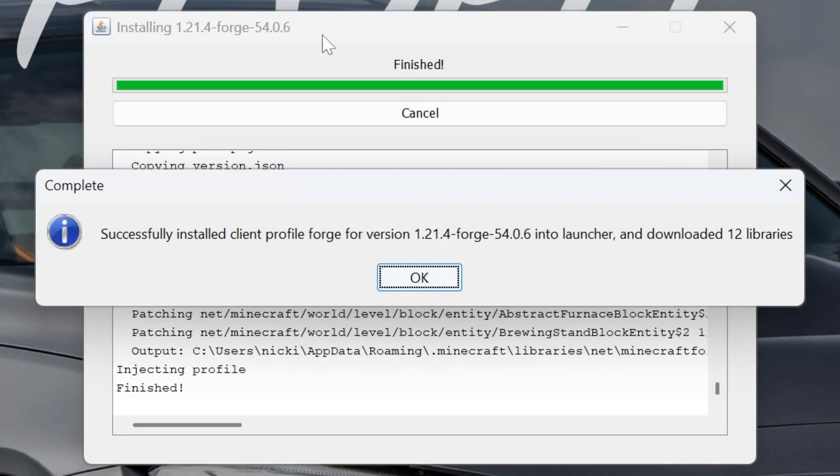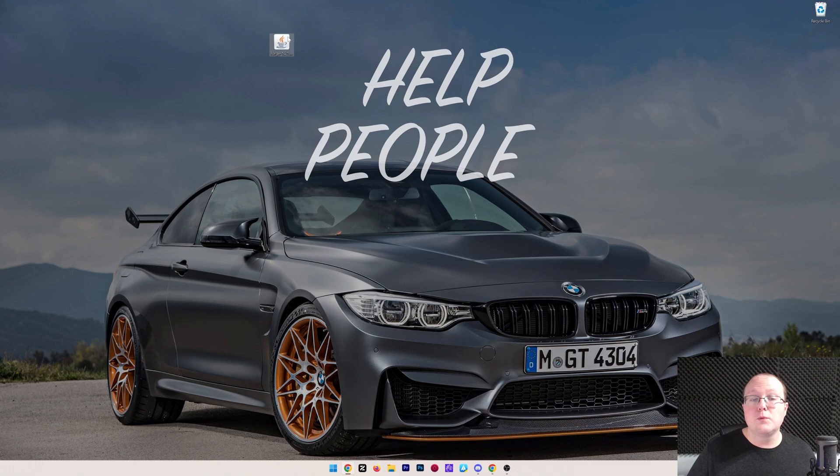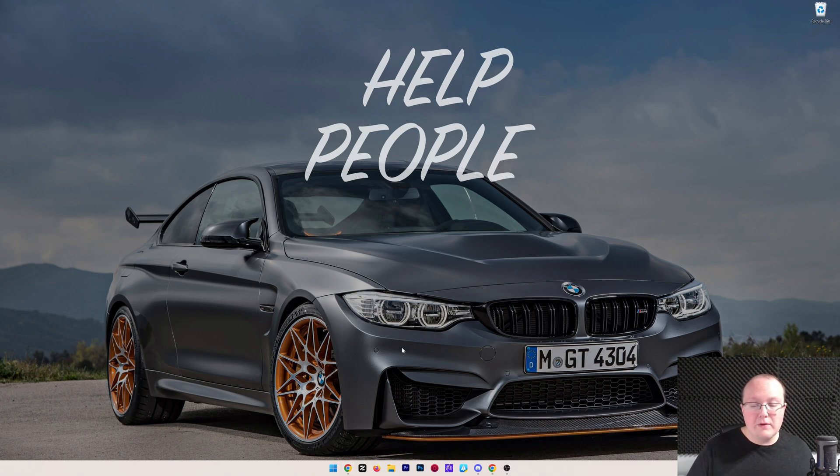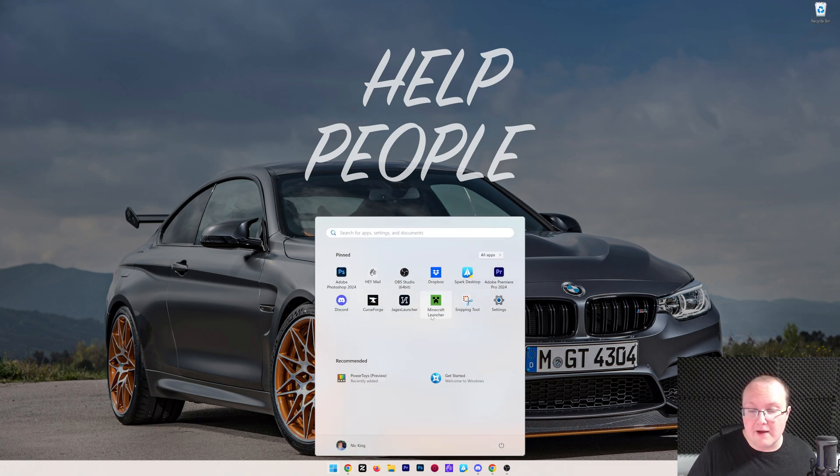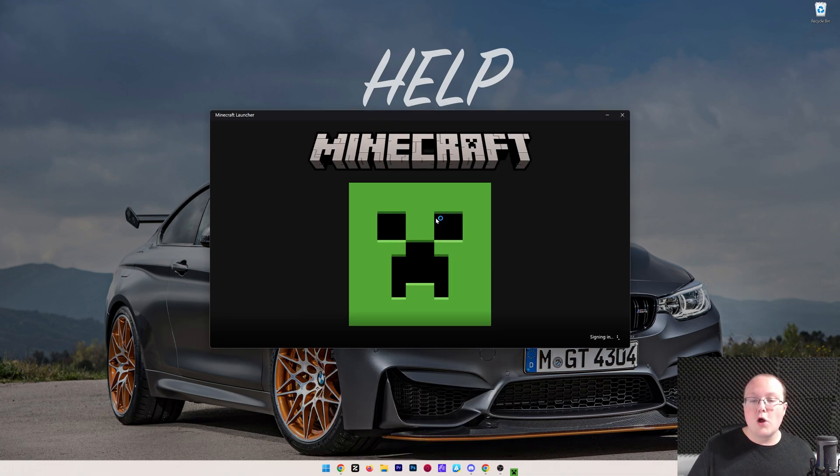But after a few seconds here, we will be able to see successfully installed Client Profile Forge for 1.21.4. When we click OK, Forge will close, and we can delete it from our desktop. Now, all we've got to do is play Minecraft using Forge, so we want to open up the Minecraft Launcher here.